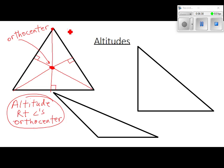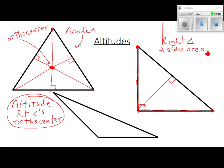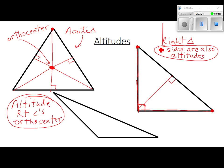This first one was an acute triangle. This next one is a right triangle. If I draw an altitude from here to there, that looks like about a right angle. What's going to happen when I draw the altitude from this vertex? It's going to go straight down — it's actually one of the sides of the triangle. So in a right triangle, two of the sides are also altitudes.